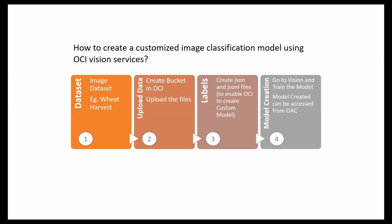In this video we would like to see how to create a customized image classification model using OCI vision services. First identifying the data set, then uploading the image files into the OCI bucket, and the creation of JSON files which will enable OCI to process these images and create a custom model, and finally creation of the model itself.